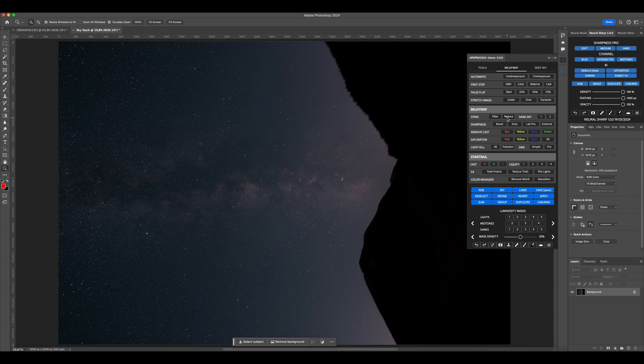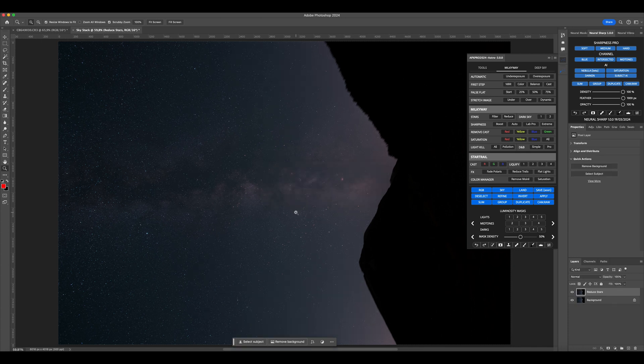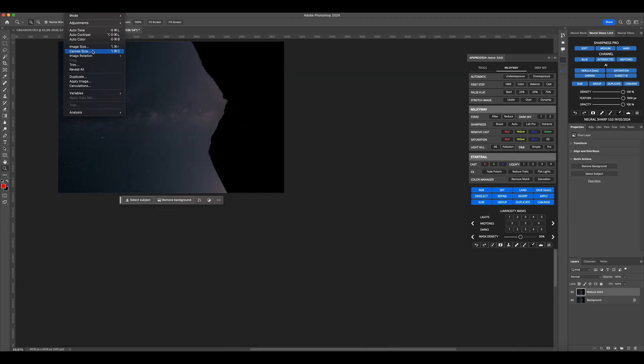Before doing anything else, let's immediately go to the Astro Panel plugin, and in the stars selection, press Reduce to reduce the stars so we can focus more on the nebulosity.